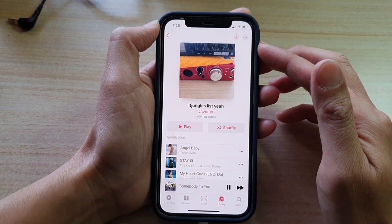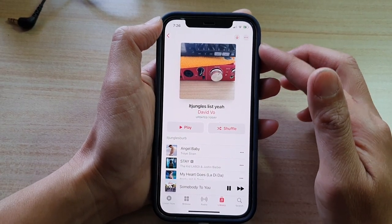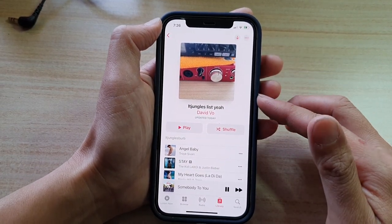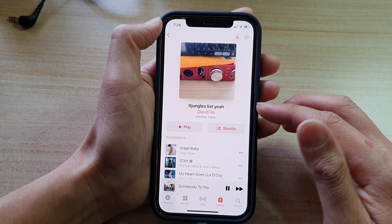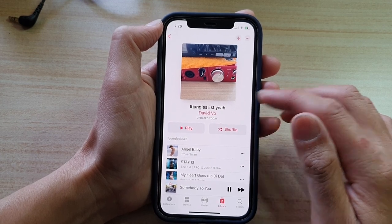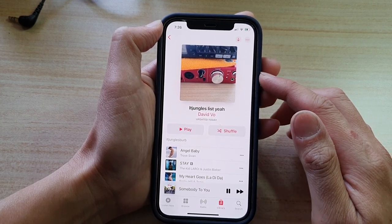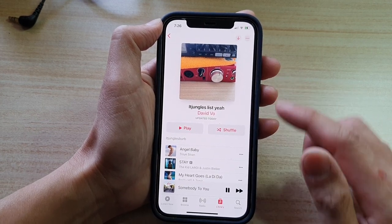Hey guys, in this video we're going to take a look at how you can hide or change your name in a music playlist on the iPhone 12 or iPhone 12 Pro.